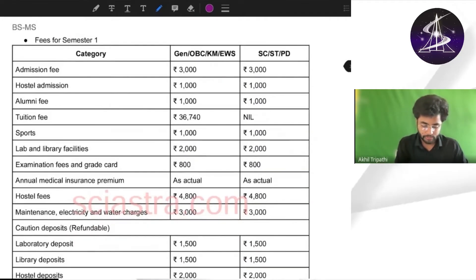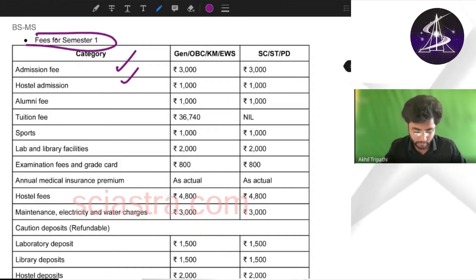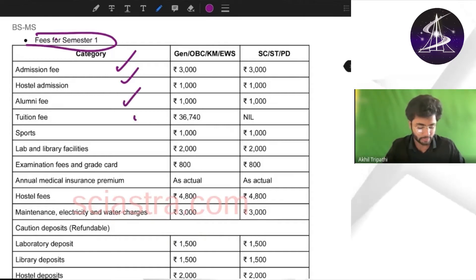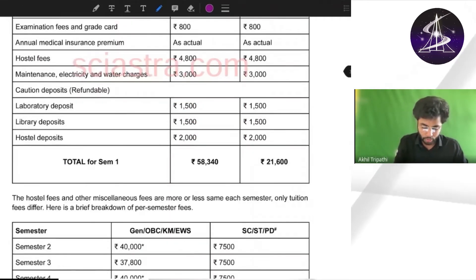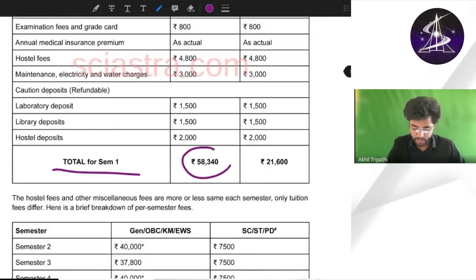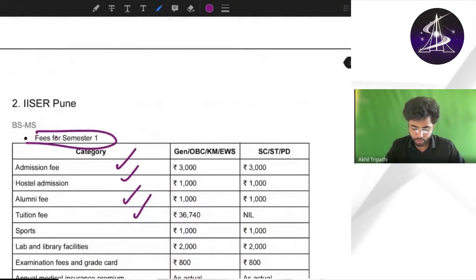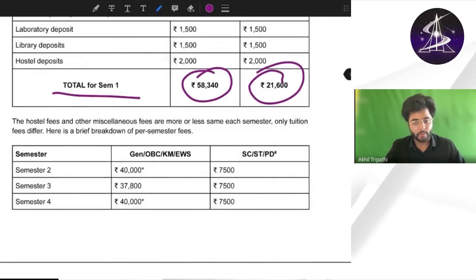For semester one at IISER Pune, the breakdown is given — admission fees, alumni fees, total fees and all these things. For general, OBC, KM, and EWS category the total first semester fees is almost 58,000. For ST, SC, and PWD it is only 21,600.